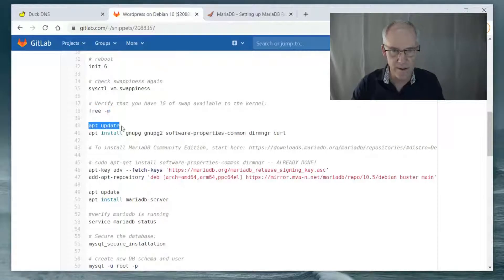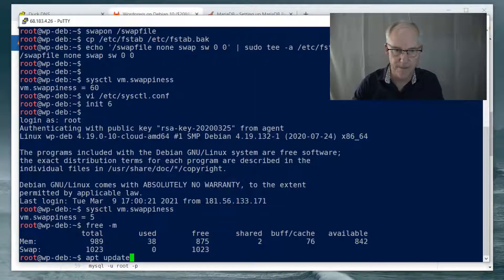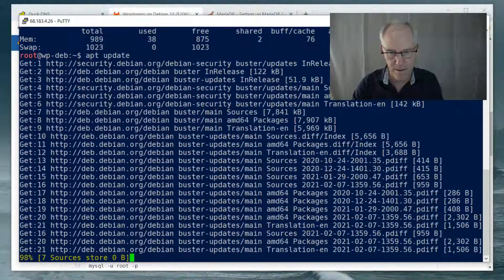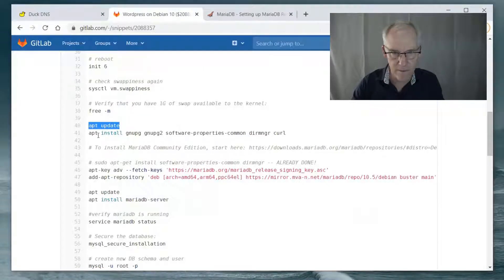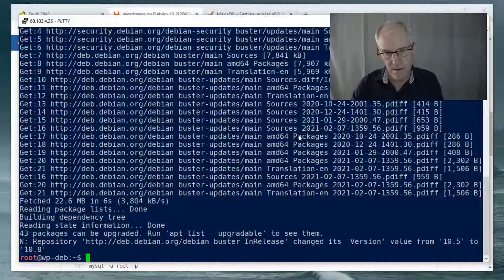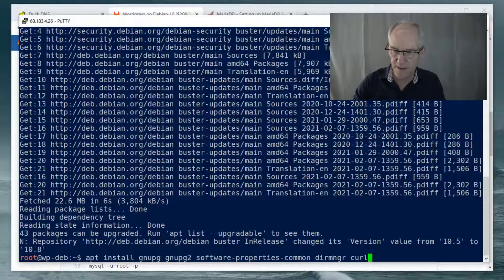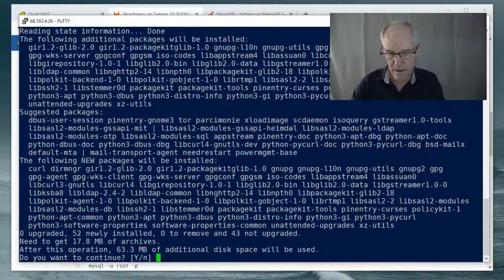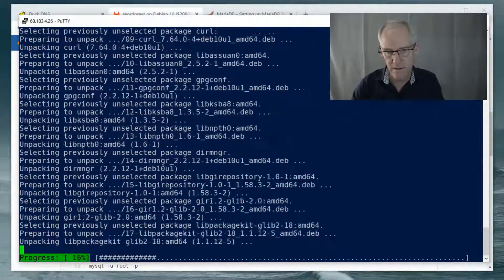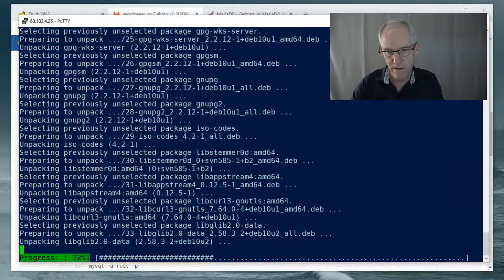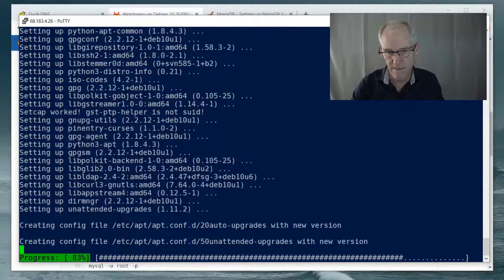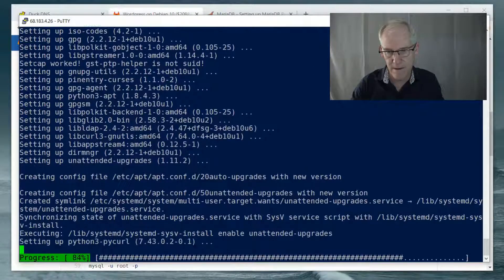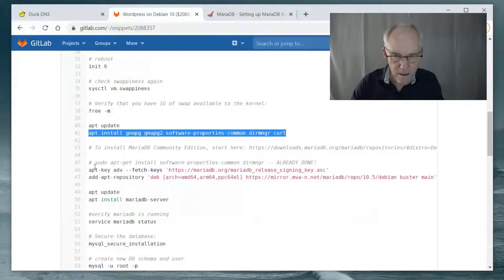All right, so we're going to do an apt update. And then we'll do an install of some packages that are required. So yeah, we want to do that. It'll take just a few seconds.